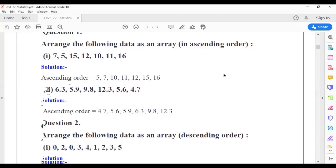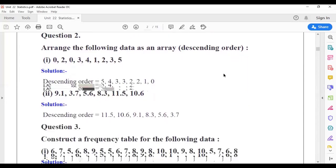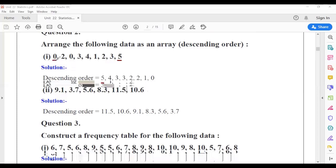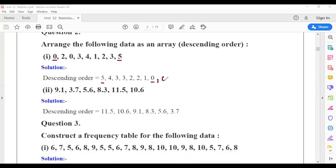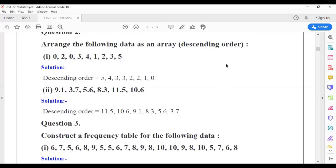Question 2: Arrange the following data as an array in descending way. Descending way means bigger to smaller. In the first example, 5 is the bigger one, so start with 5 up to the smallest one, that is 0. So start with 5, 4, 3, 3, 2, 2, 1, and 0. Zero is there two times. Next question: 9.1, 3.7, 5.6. We can see that 11.5 is the bigger number, so start with 11.5, and the smallest one is 3.7.